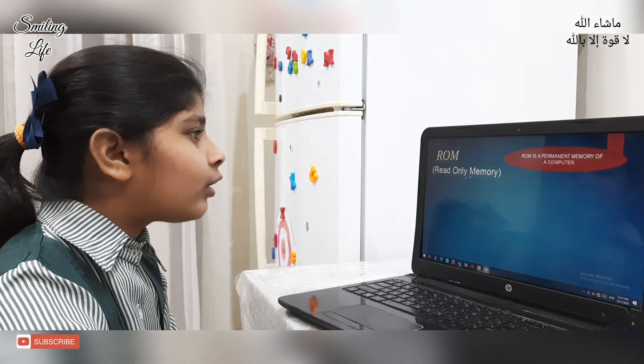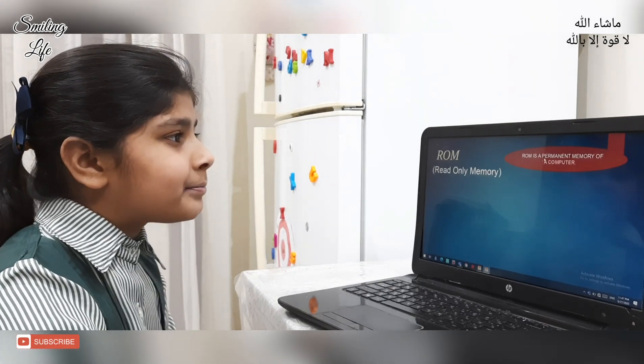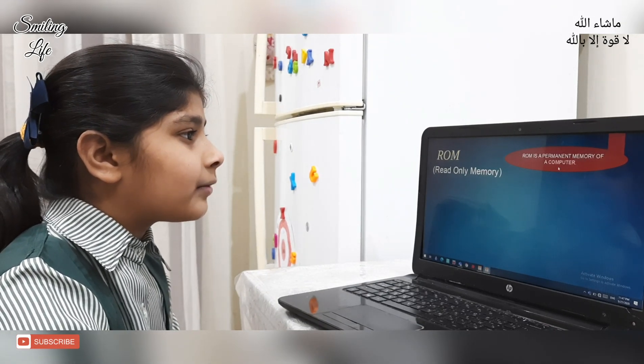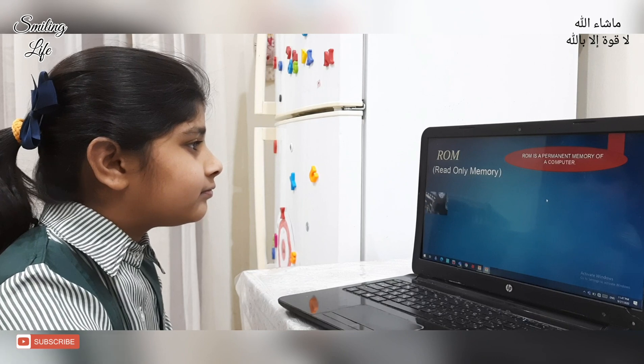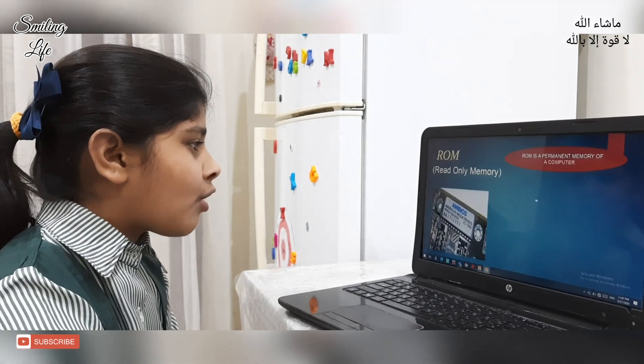ROM — Read Only Memory. ROM is a permanent memory of a computer. This is ROM.